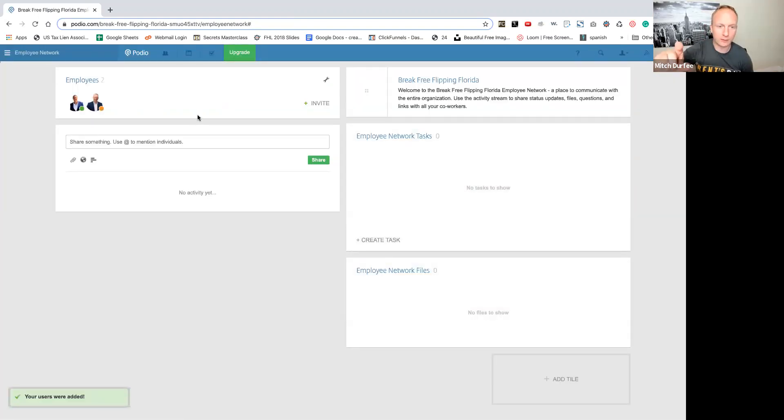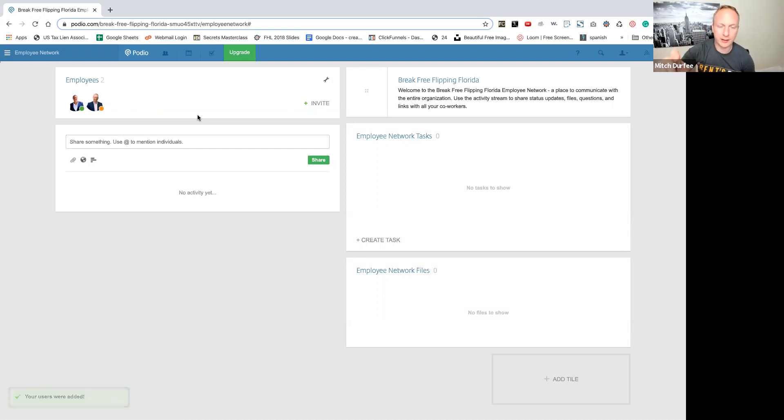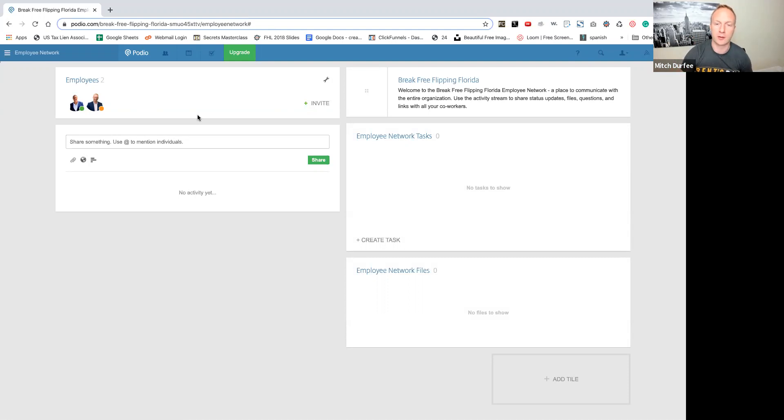At this level, yeah, your managers, if you make them a manager of this level, they will be able to edit the different workspaces that are going to be below this level.